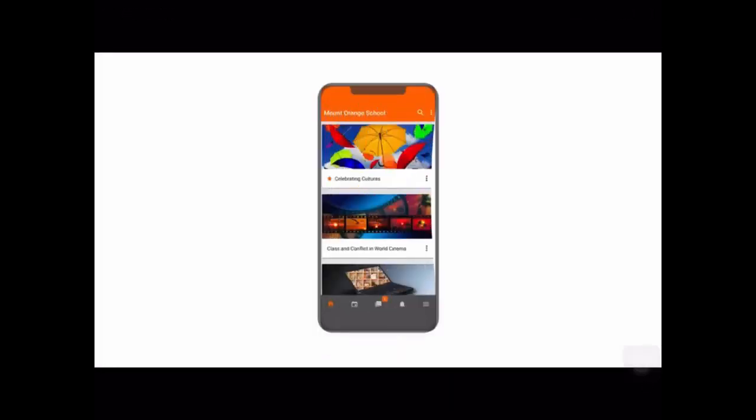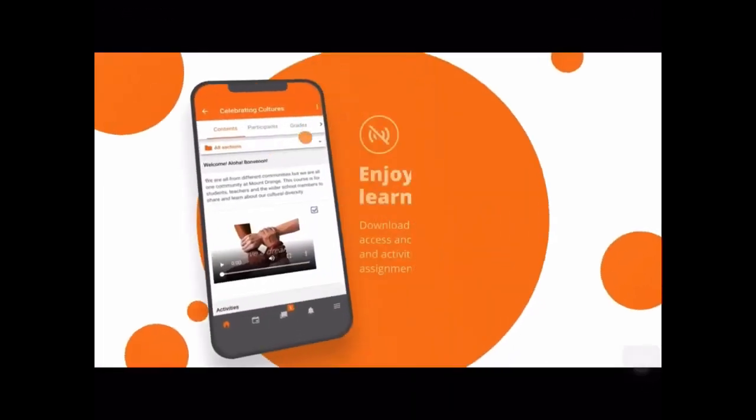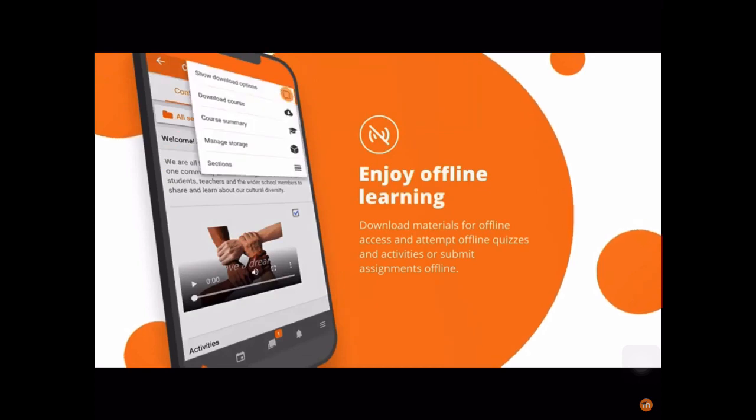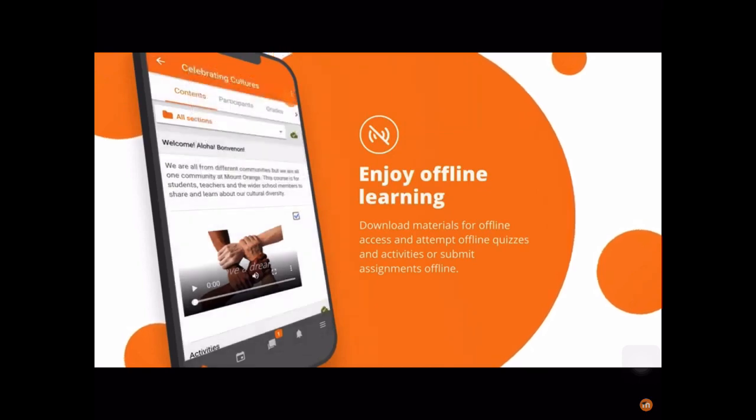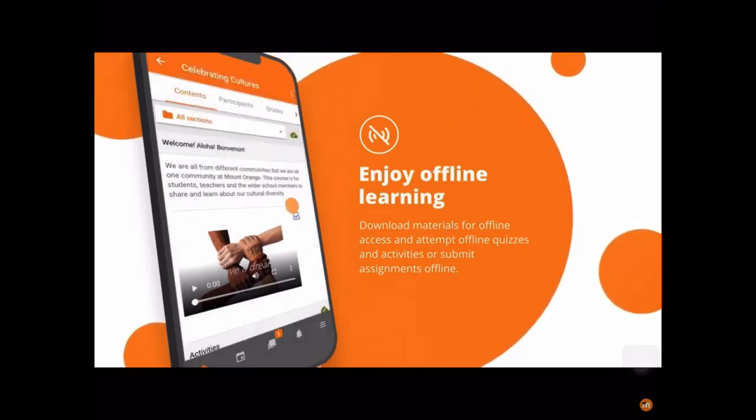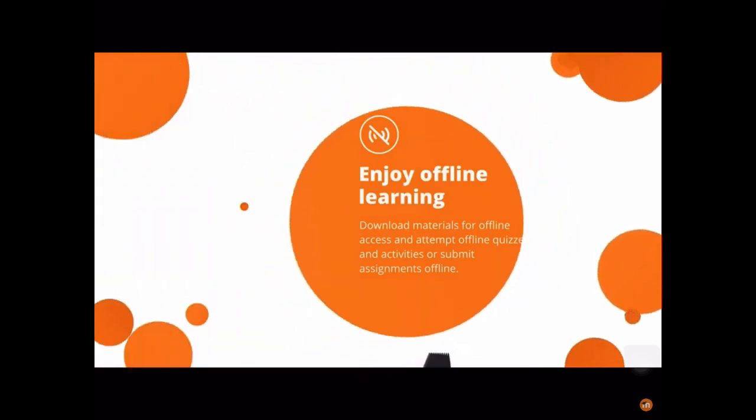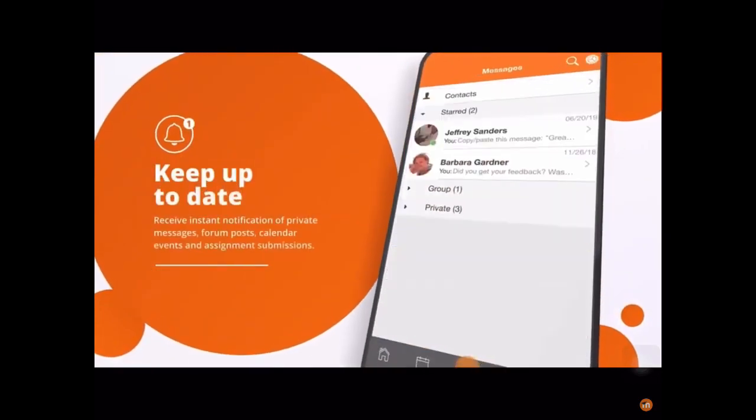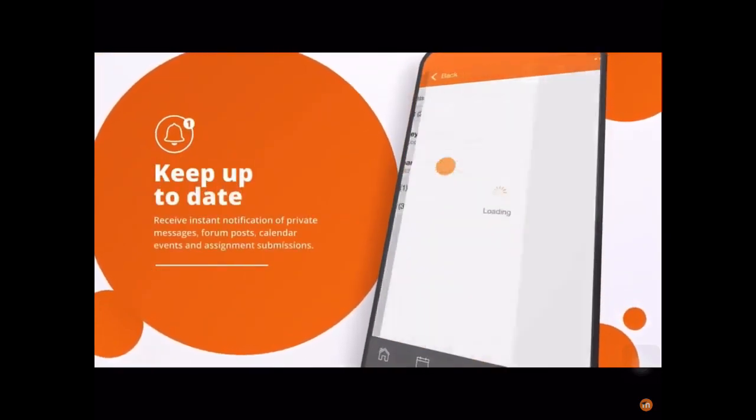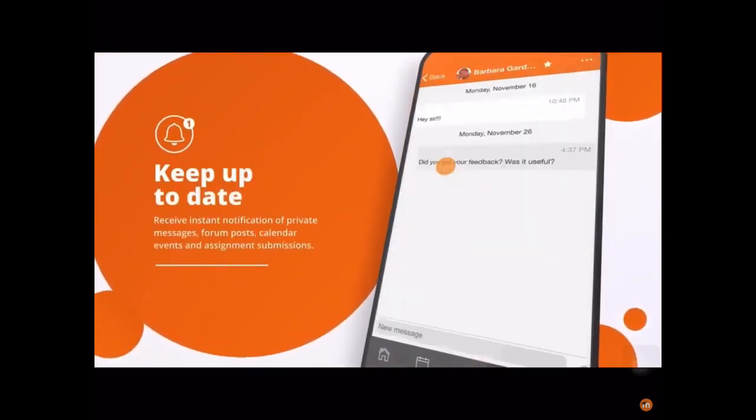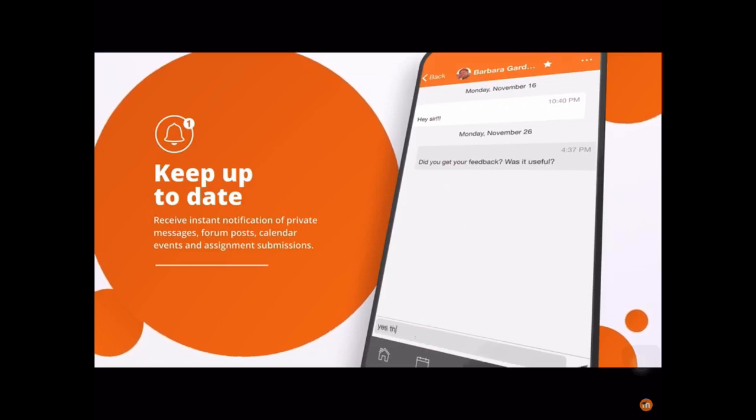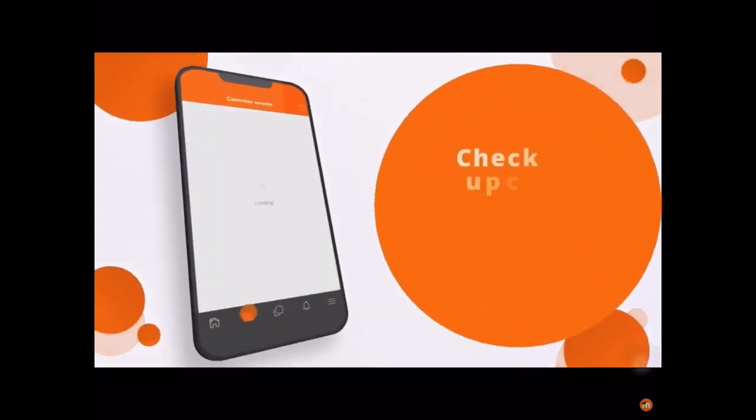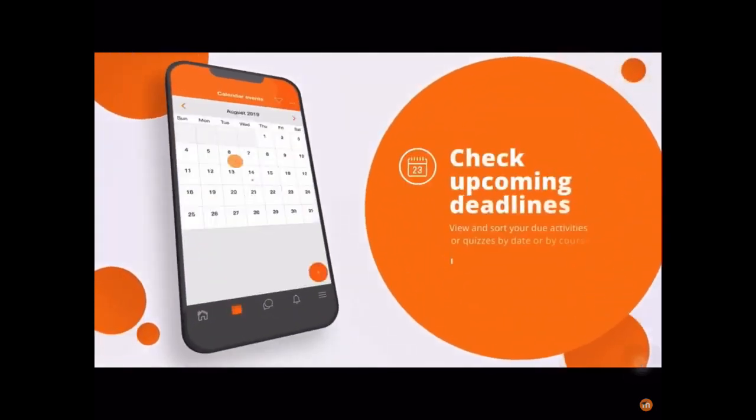Online education is easier with the Moodle app. Learners can access education and training activities instantly from anywhere. Everything the user does offline in the app is automatically synchronized when connected, so the learning journey is always available across your devices.